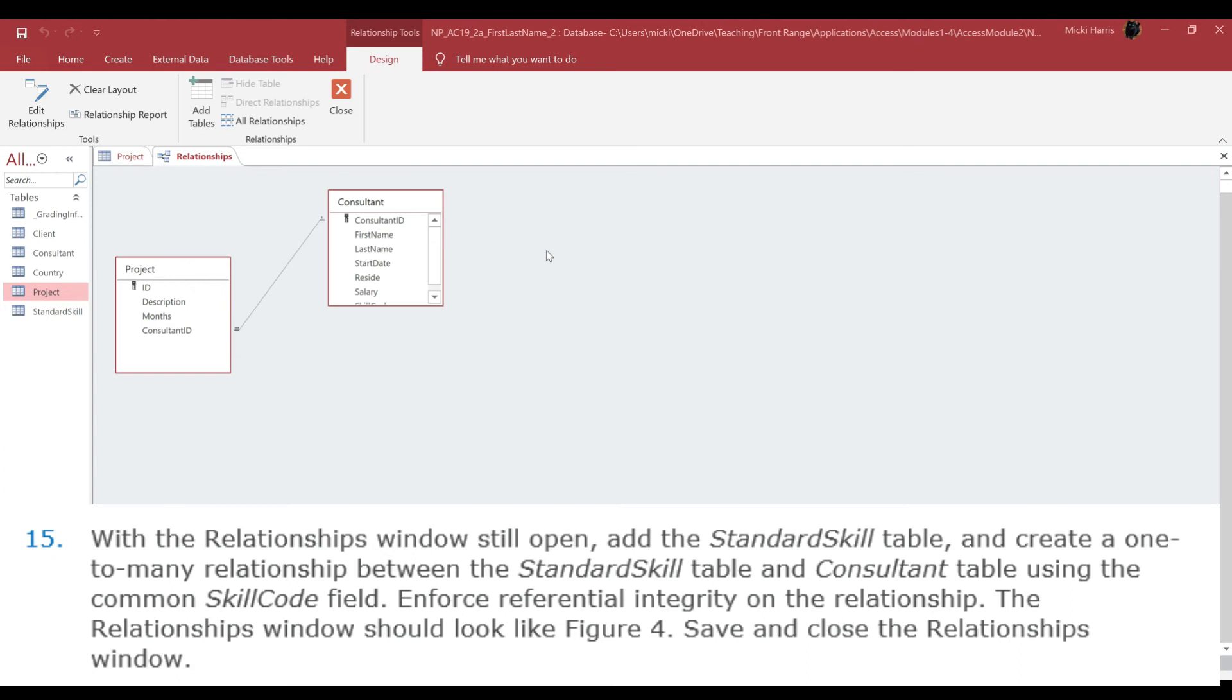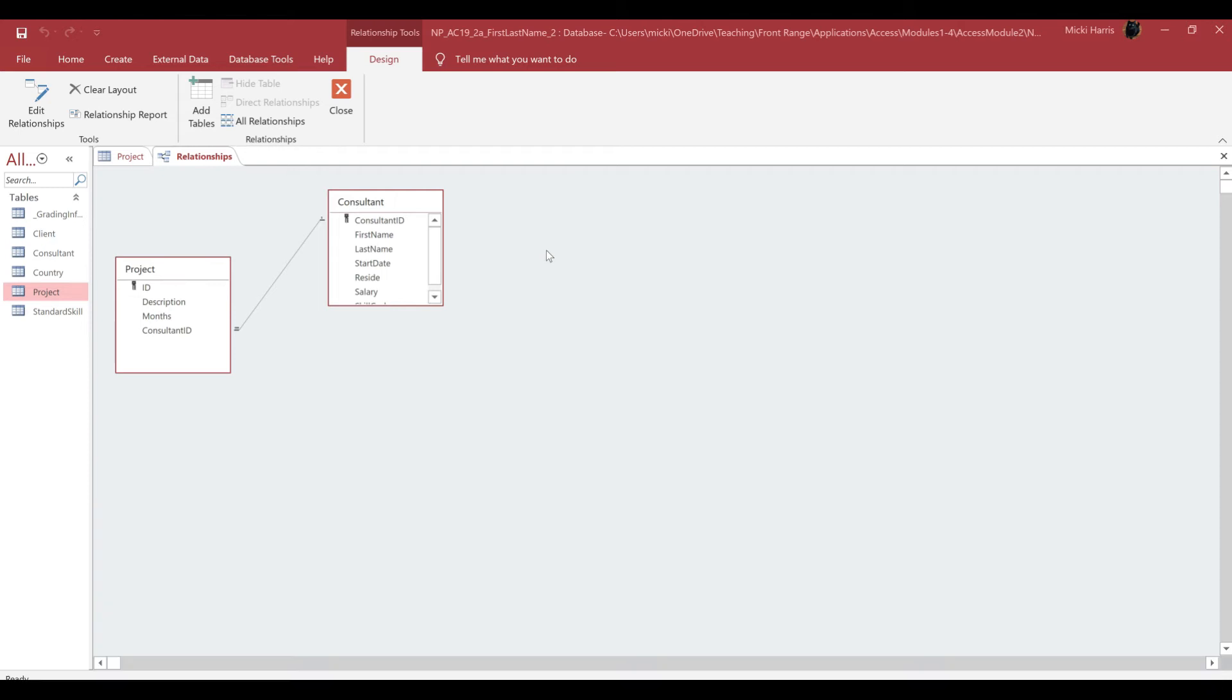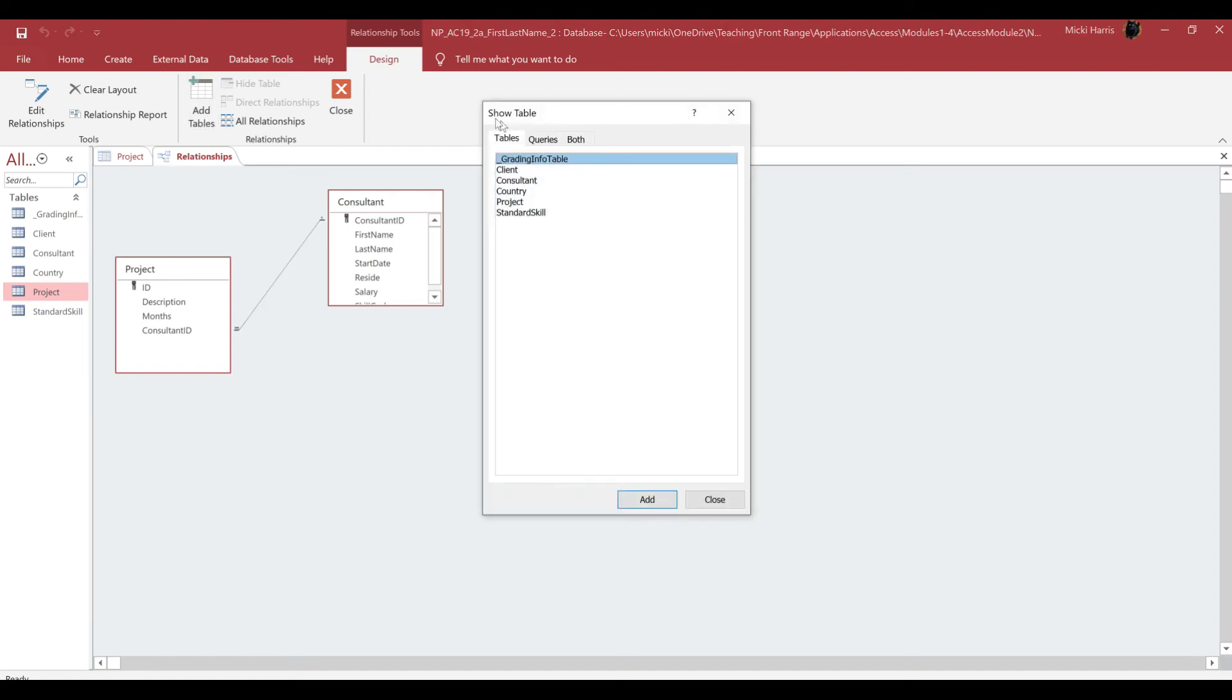Number 15, with the Relationship window still open, we want to add the Standard Skill table. So again, I'm just going to click on Add Tables to bring up my Show Table dialog box, and I'm adding the Standard Skill. So I'm just going to double-click on that.